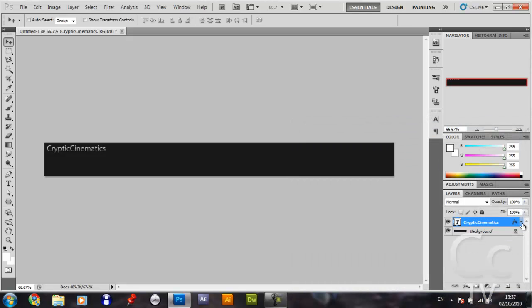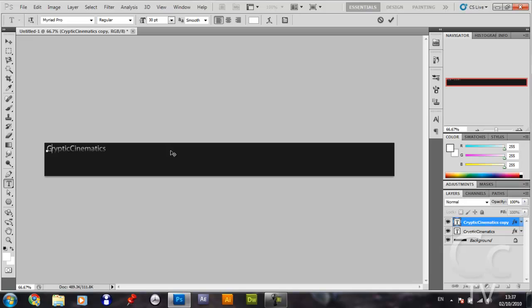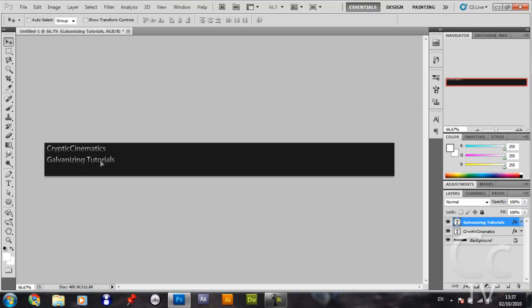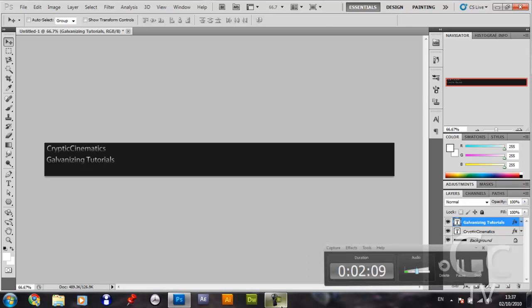You then want to Control+J this, and you want to highlight the text and type in your motto. I'm going to type in mine. Just going to click on it, drag it underneath, and simple as that. This probably only took a couple of minutes, very simple.